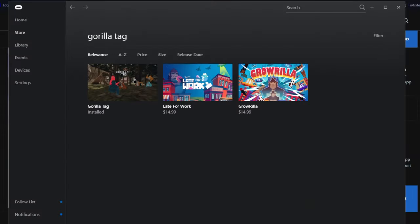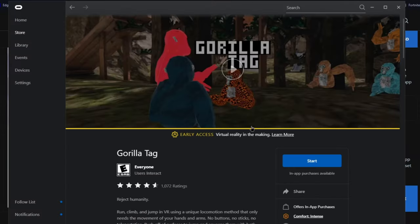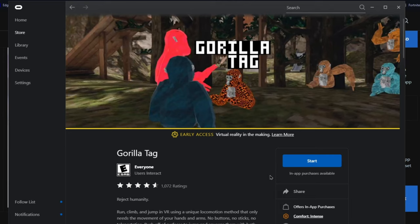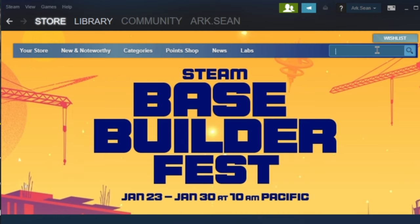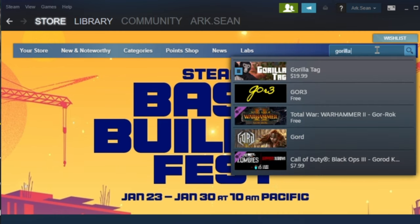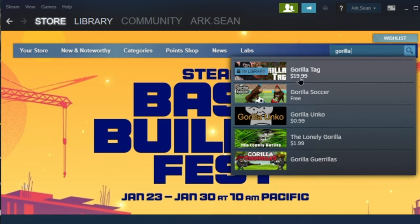So next you want to go to the Store tab, and then on the search bar right here, just click it and look up Gorilla Tag. Now it looks like this, it looks like an old photo at the moment.